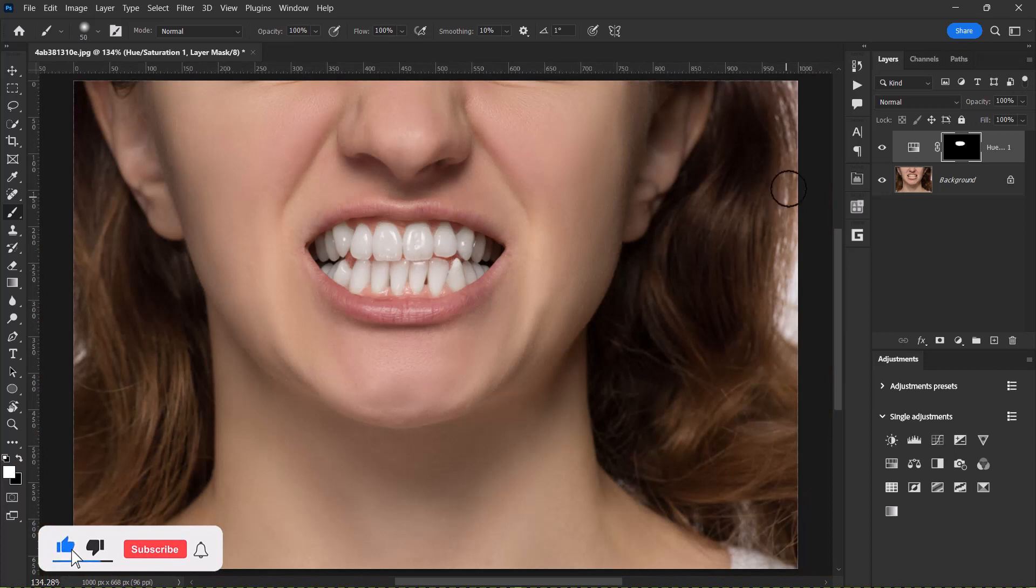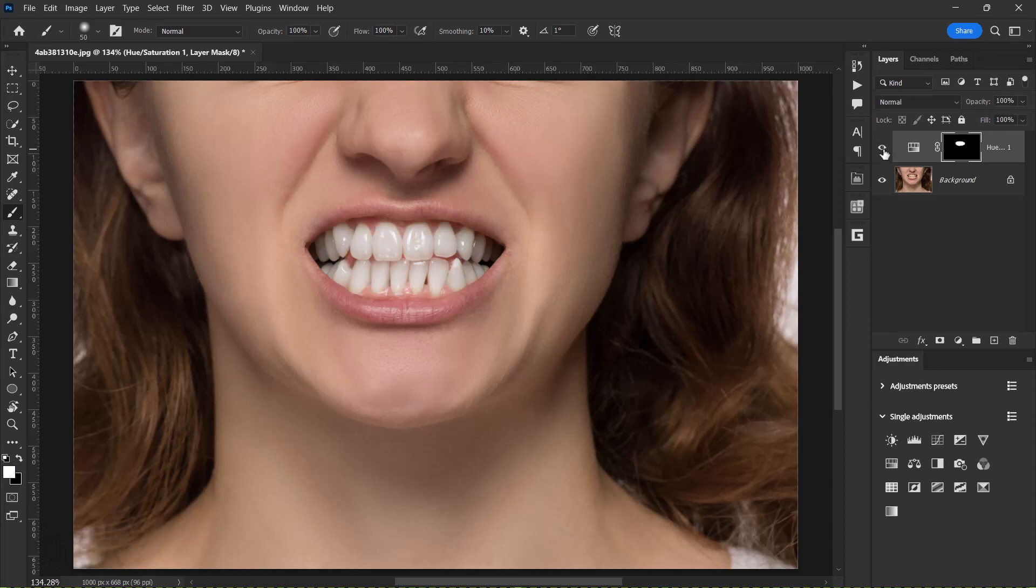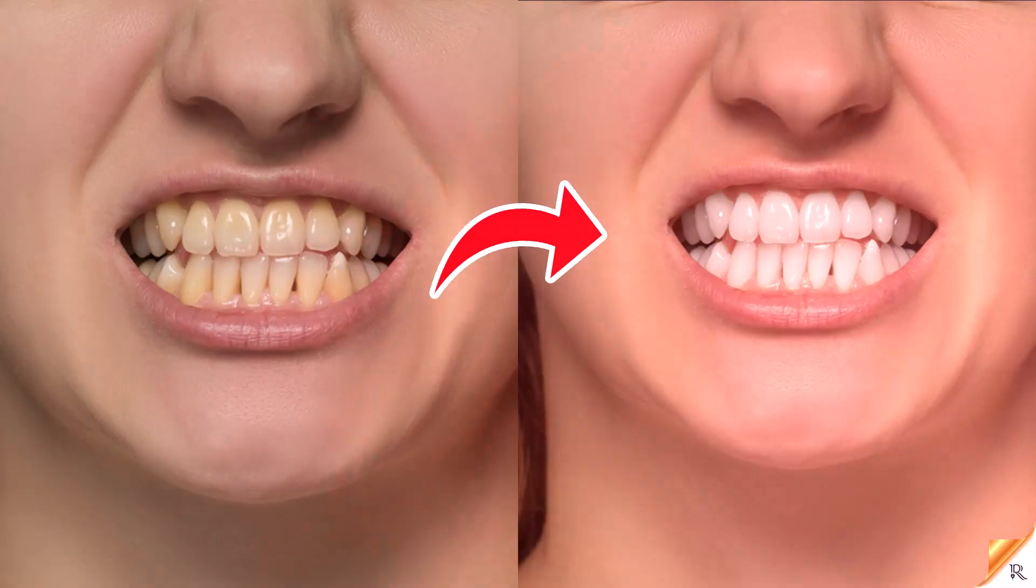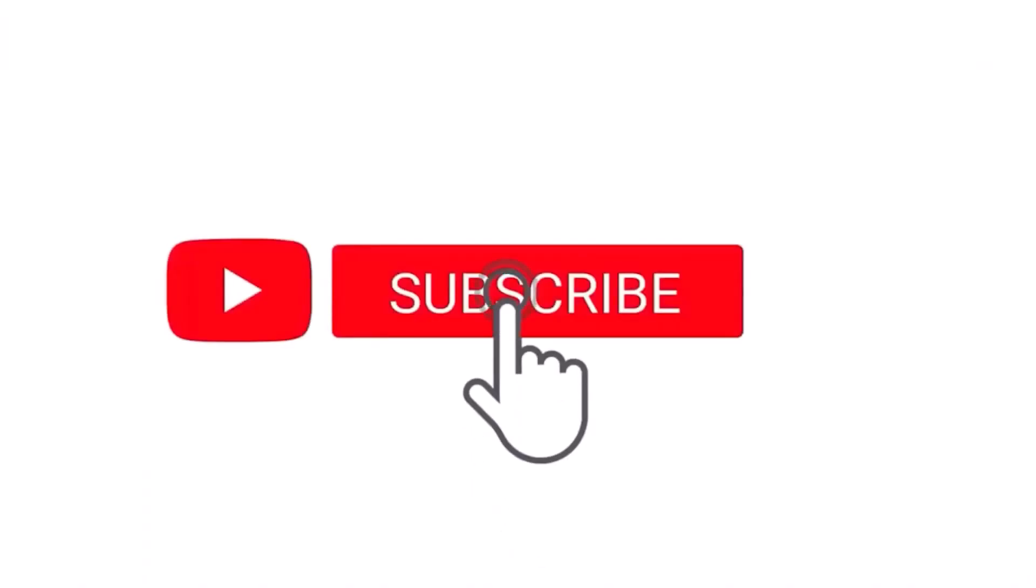So here is the before and here is the after, before and after. Okay guys, so this is how to whiten teeth in Adobe Photoshop. I will see you in the next video.